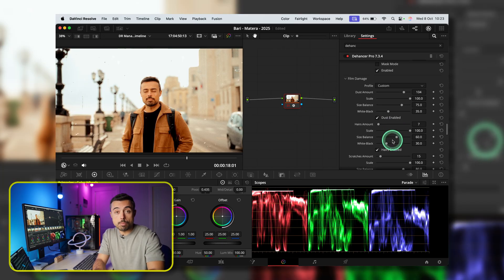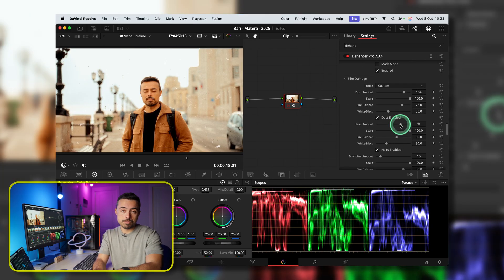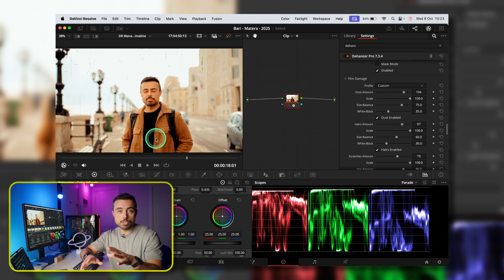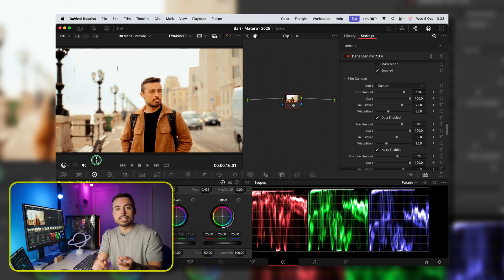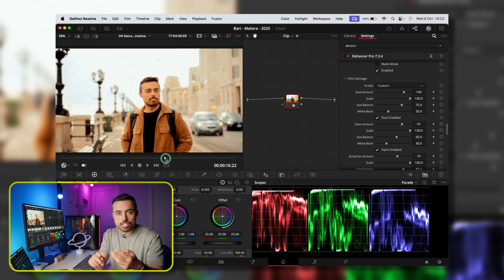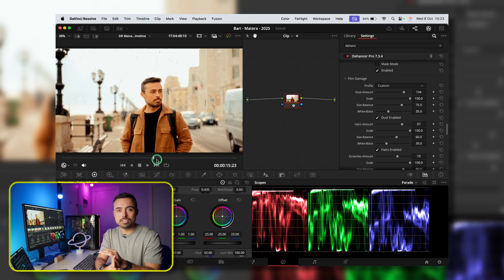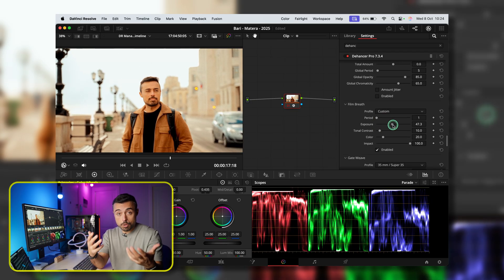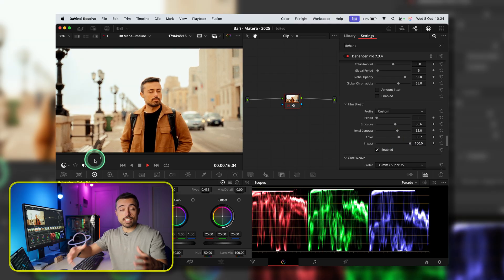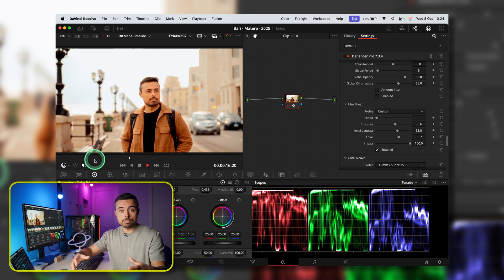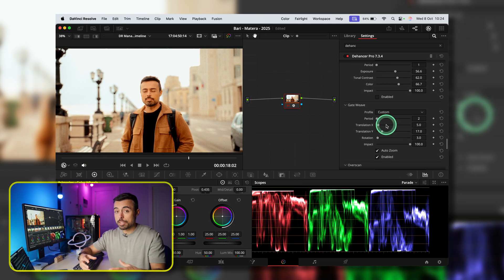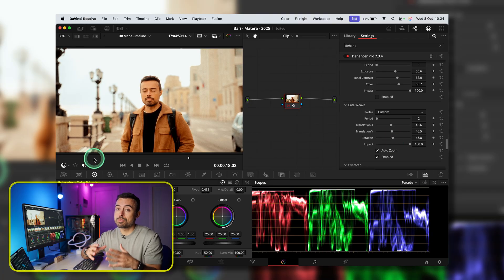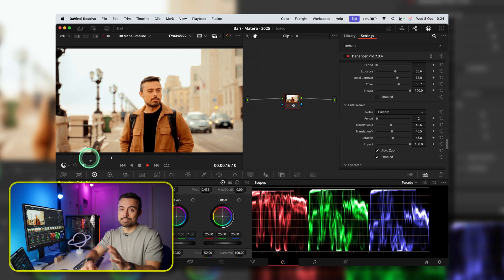Film damage, film breath, and gate weave. These are all physical effects and damages in the media. Dust, scratches, film exposure, color variation, or even physical movement itself. These are really going to help if you want a very stylized video, but they are definitely much more distracting, so use it with a lot of care.